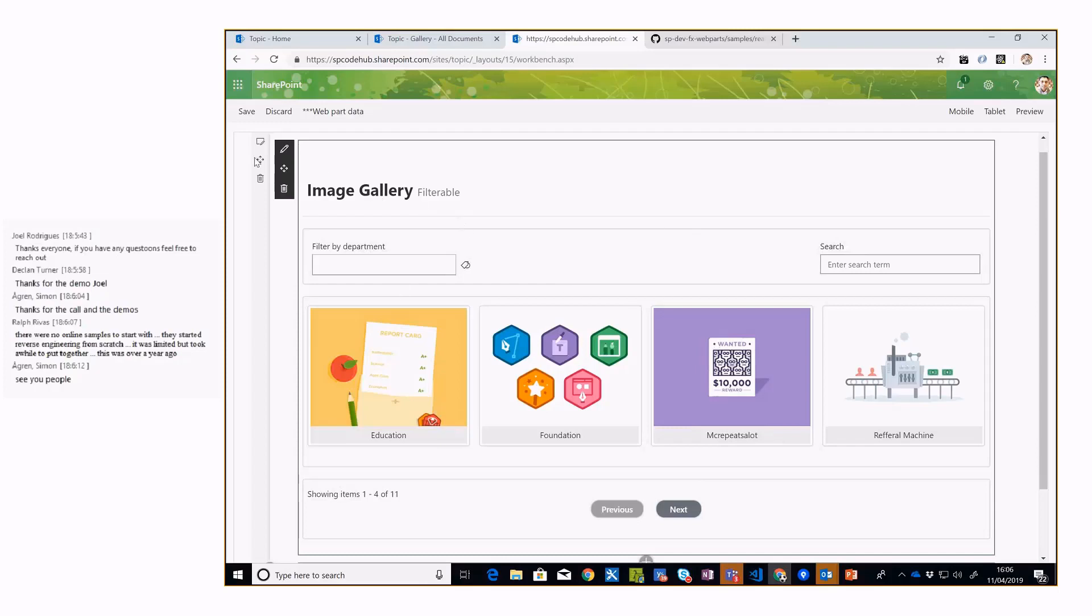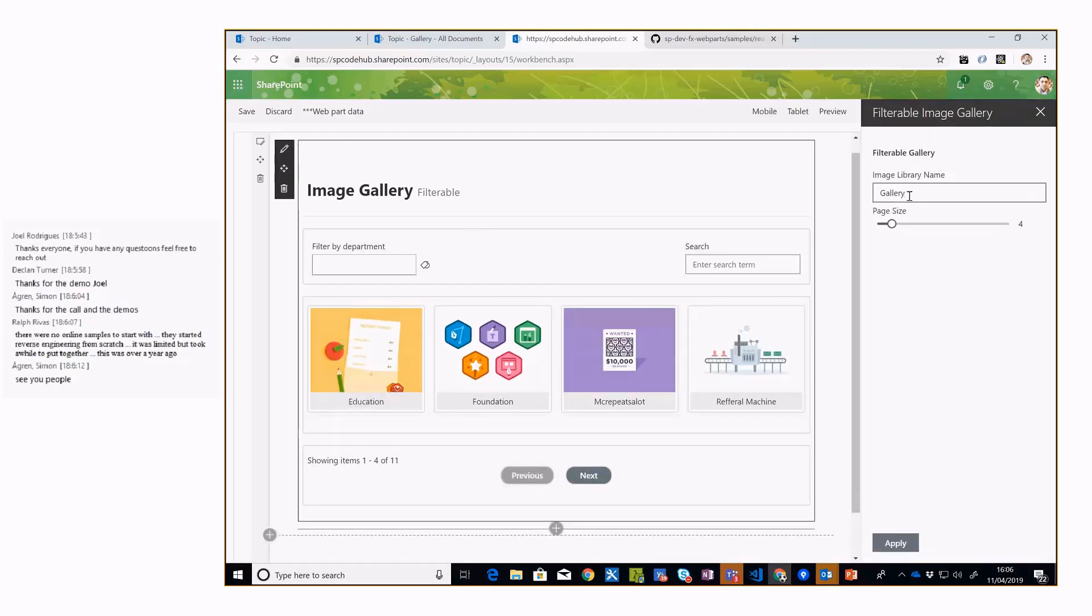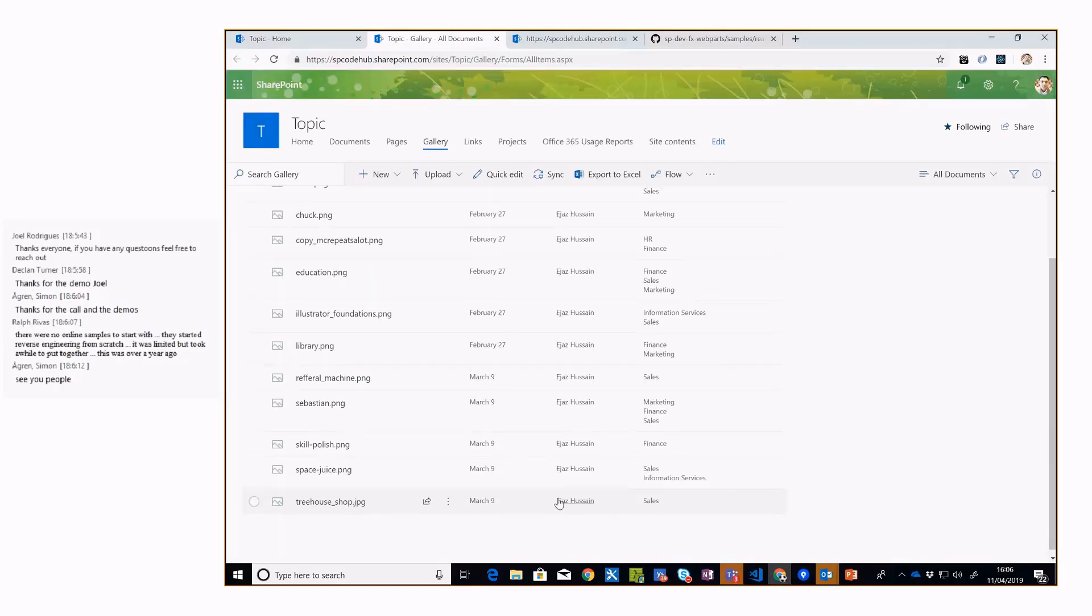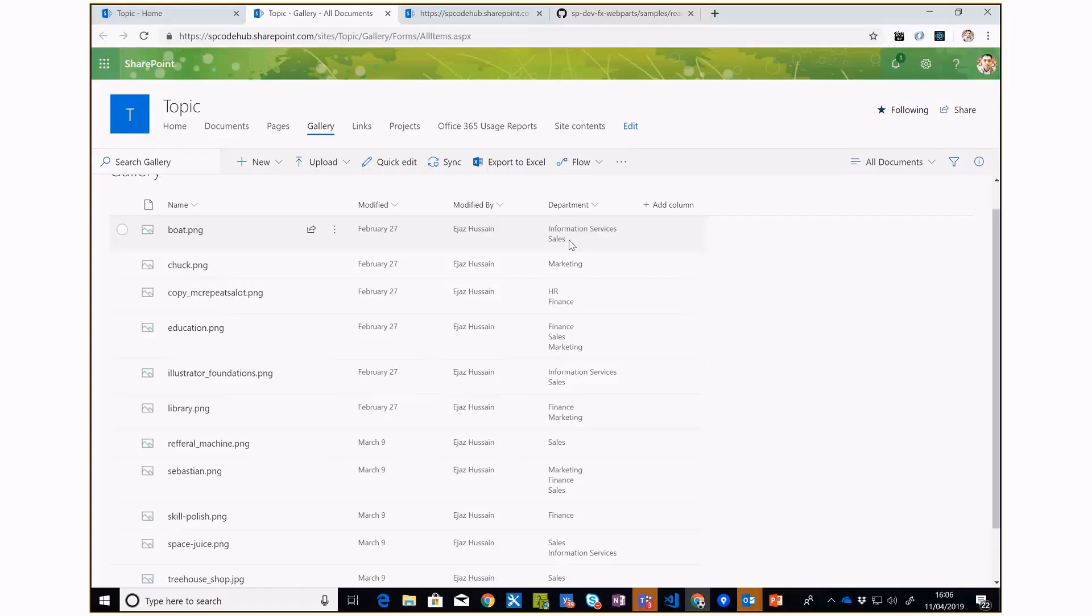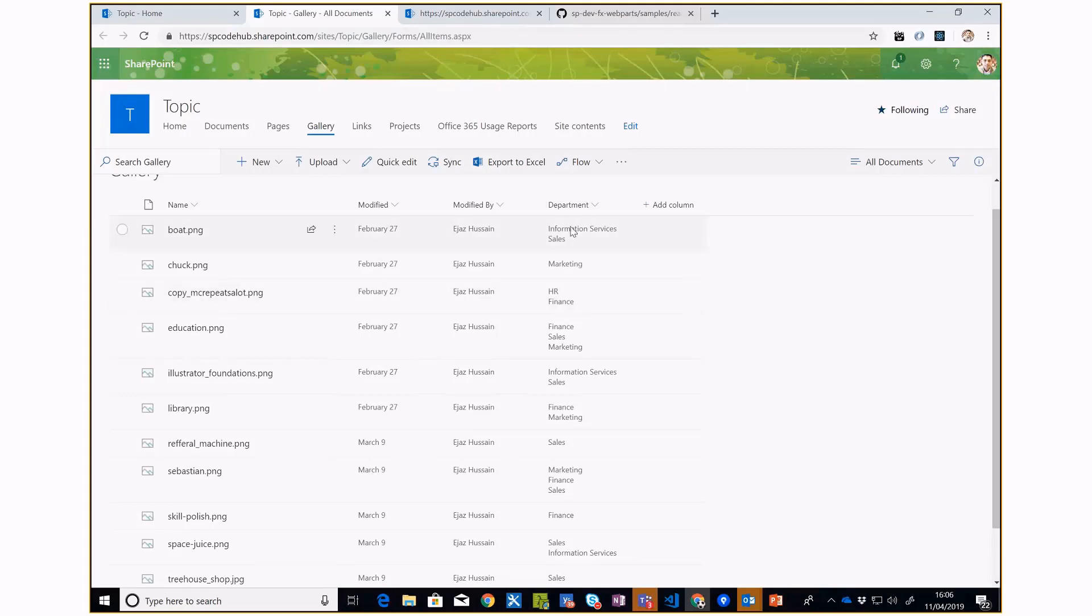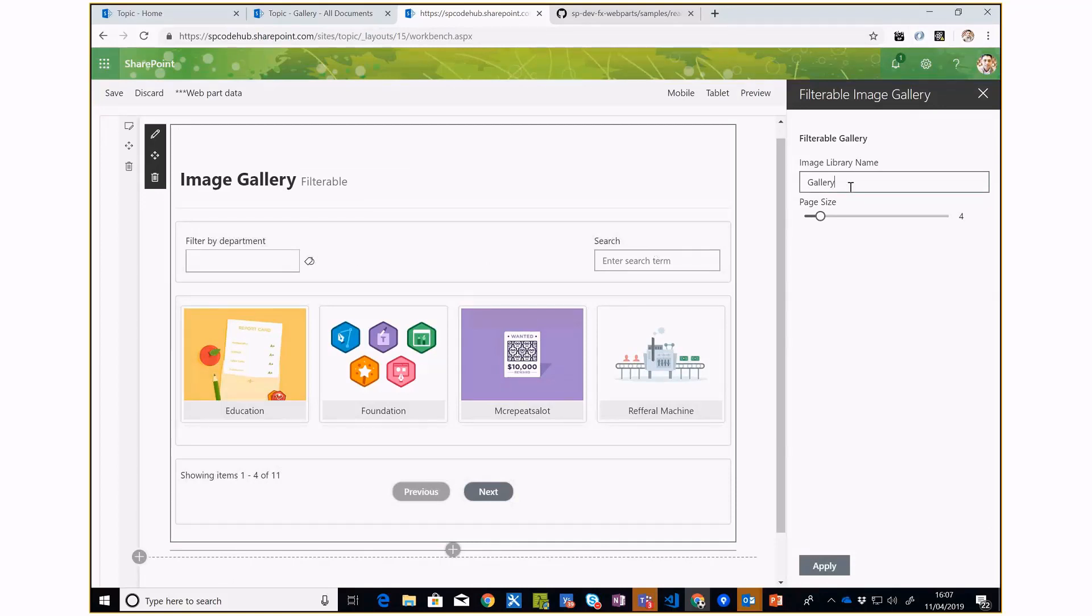If I go into the property pane, you can simply give the name of the library - I have the image library here open with a few sample images. For the taxonomy picker, I've added one term set which you can type with, like Department. For the type search, I'm pointing to the title of the images.